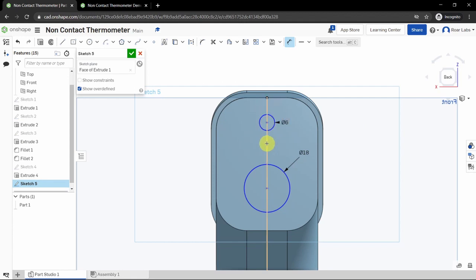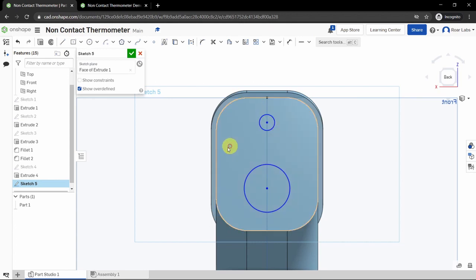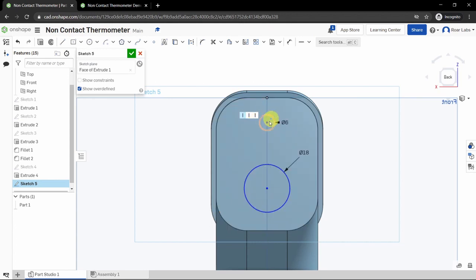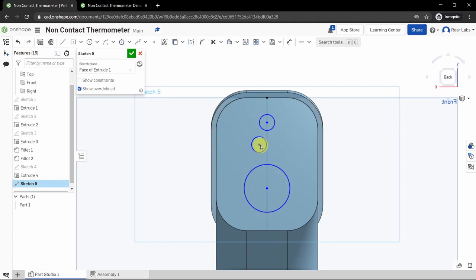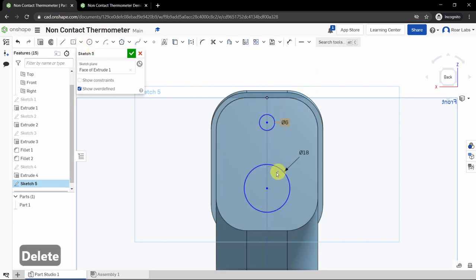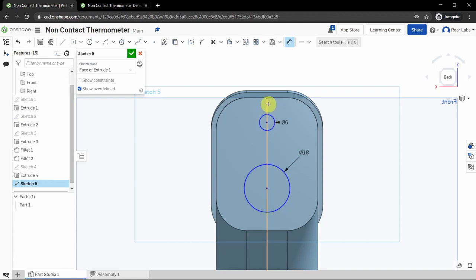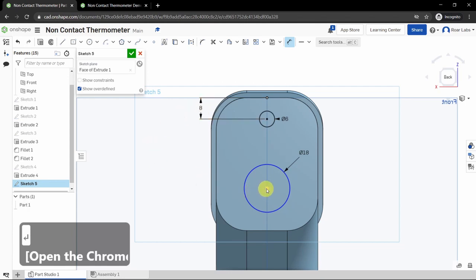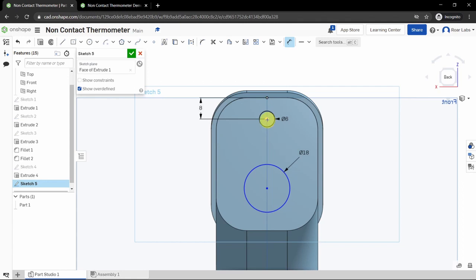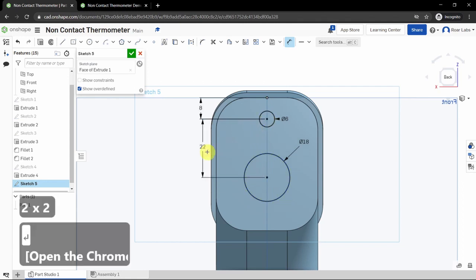Use the dimension tool to specify the circles. Click the outer edge of each circle — not the center — to dimension the diameter. Set the top circle to 6 millimeters and the bottom circle to 18 millimeters. If your circles aren't snapped to the middle, deselect your tools and drag them to snap. Then use the dimension tool: click the center of the top circle and the top edge, drag out, and set to 8 millimeters. Click the center of the bottom circle and the center of the top circle, drag to the left, and set to 22 millimeters.